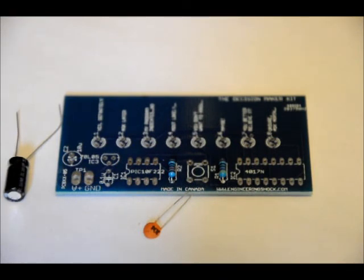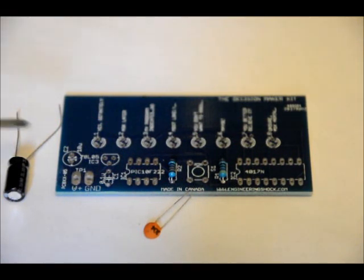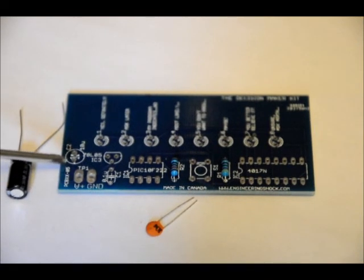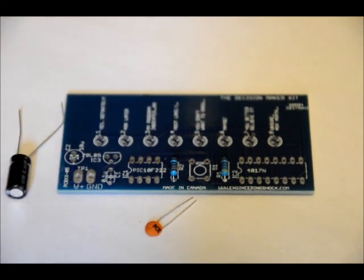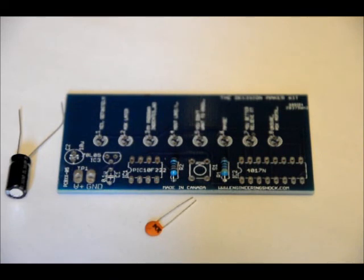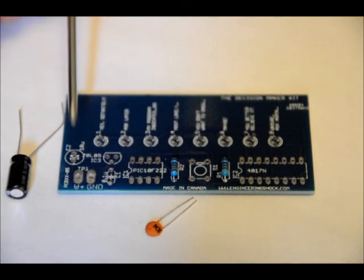There's a very tiny plus sign closest to the terminal block area, right here. That's where you want to place your longer lead. The plus sign indicates your positive lead. The shorter lead will go on the far side, right here. So place those in, solder them, and next we'll do our sockets.